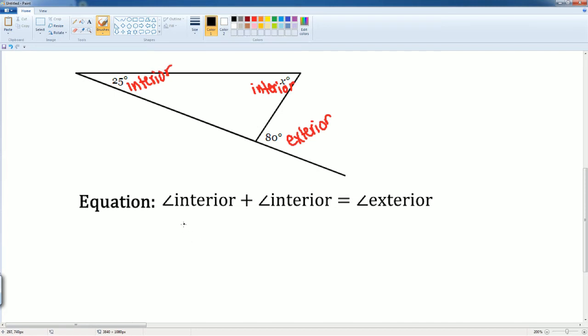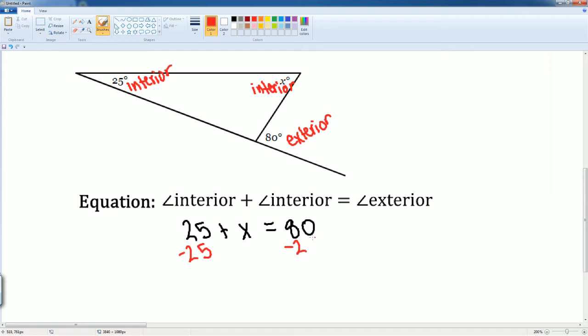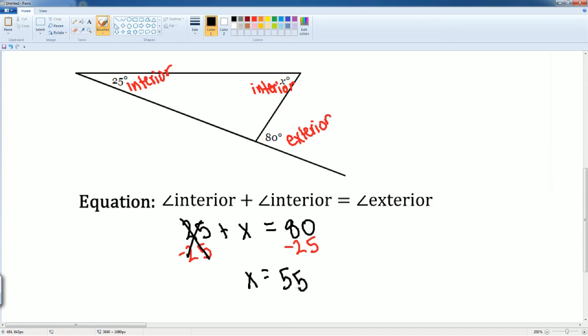The interior is 25 plus the other interior which is X, equals your exterior of 80. We're going to subtract 25 from both sides to solve for X. This disappears to become zero. You get X equals 80 subtract 25, and that gets you 55. Good job.